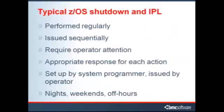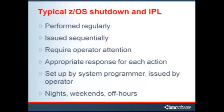Manual IPLs are typically performed on a regular basis, issued one at a time, require operators to search console output for messages which require the appropriate response, set up by a system programmer but issued by an operator, and are often at night, on weekends, or during otherwise off-hours periods.